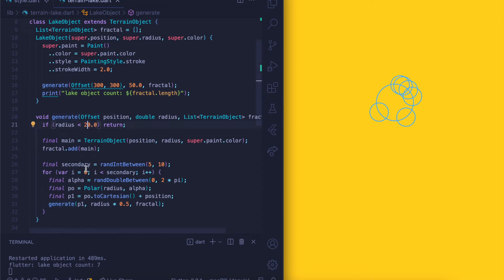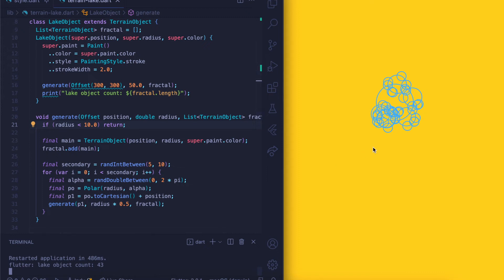If we go further down to something like 10, we should see three stages of the fractal. Basically what happens is you have the main circle here and the secondary circles around it, and then each of the secondary circles will have circles around it, and so on.